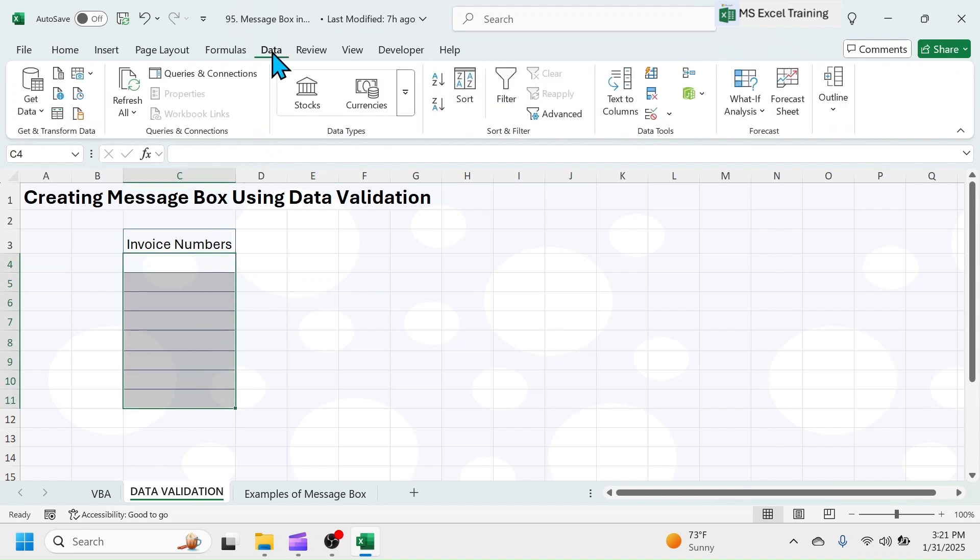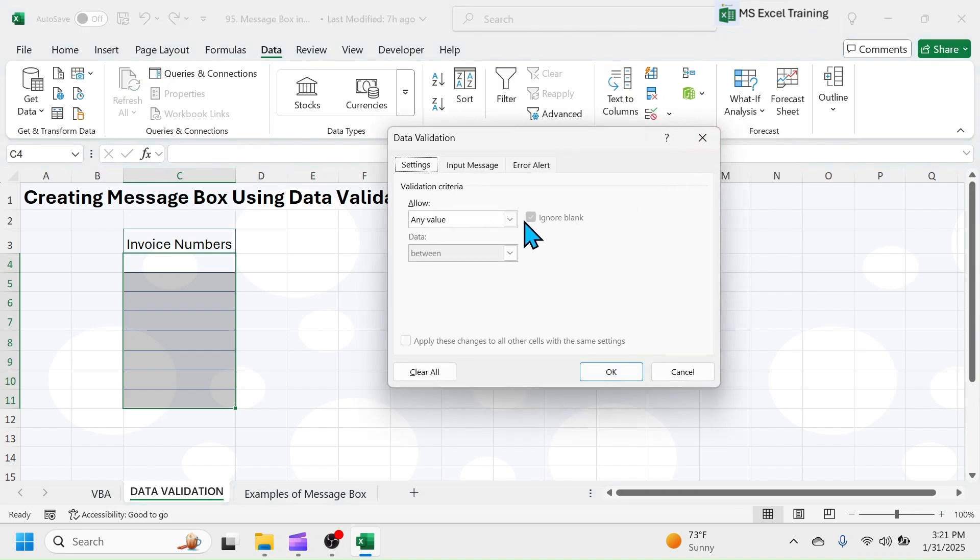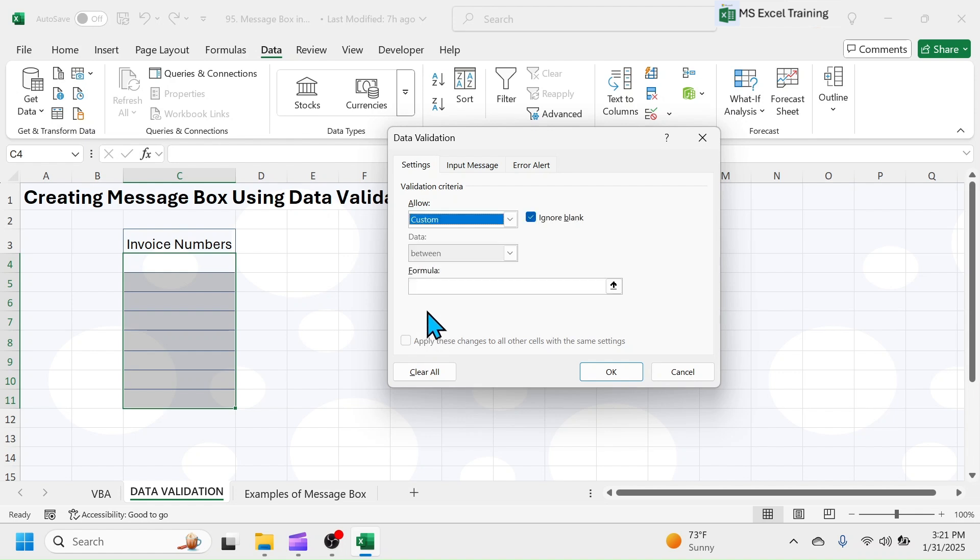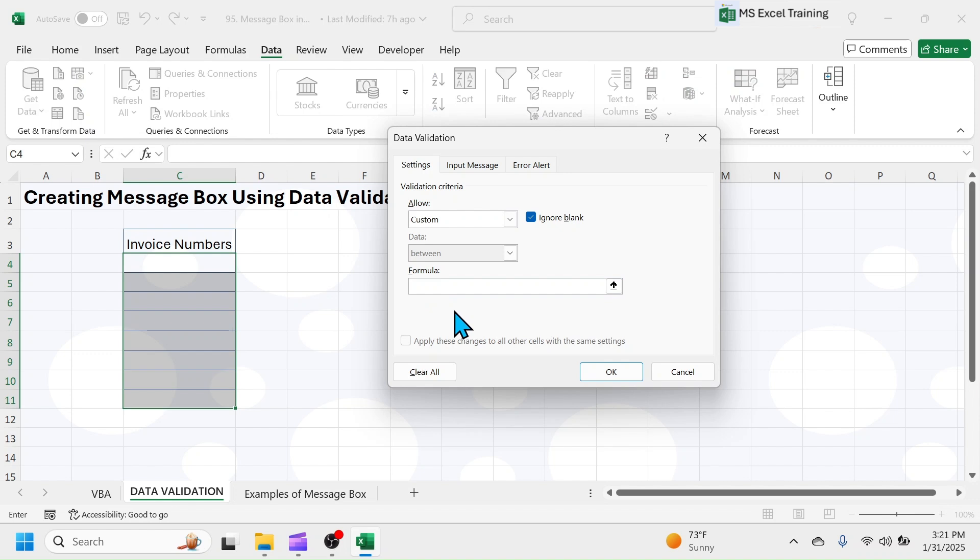Click on Data tab, then Data Validation. In the Settings tab, activate this drop-down menu and select Custom. In the formula box, put the Data Entry rule, which is is equal to, is number, C4 equal to true.